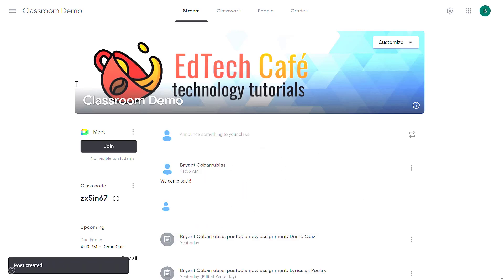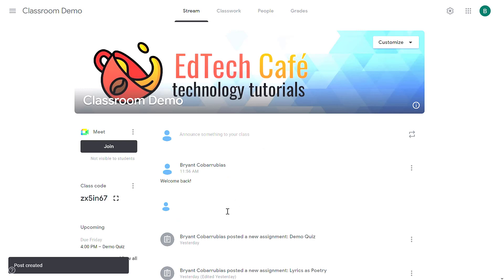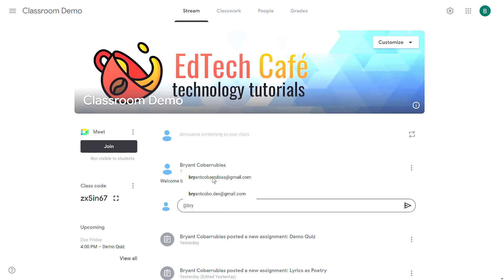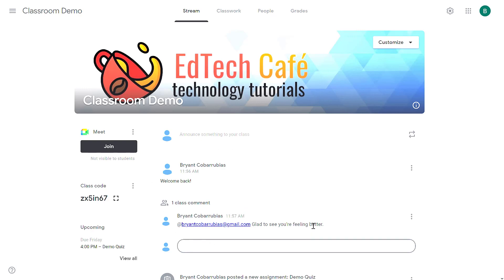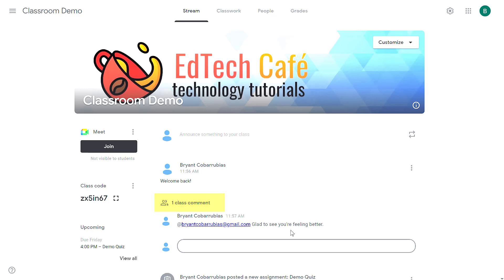This will show up on all the students that are in the class that I selected. In the comments on this post I can mention a student by typing the at symbol and then starting to type their email address or their name. In this case I'm going to pick one of the students and then add a message for that specific student. Now when I submit this comment, this comment is added to this classroom-wide post which means that everybody is going to be able to see this comment, not just the student that I tagged.